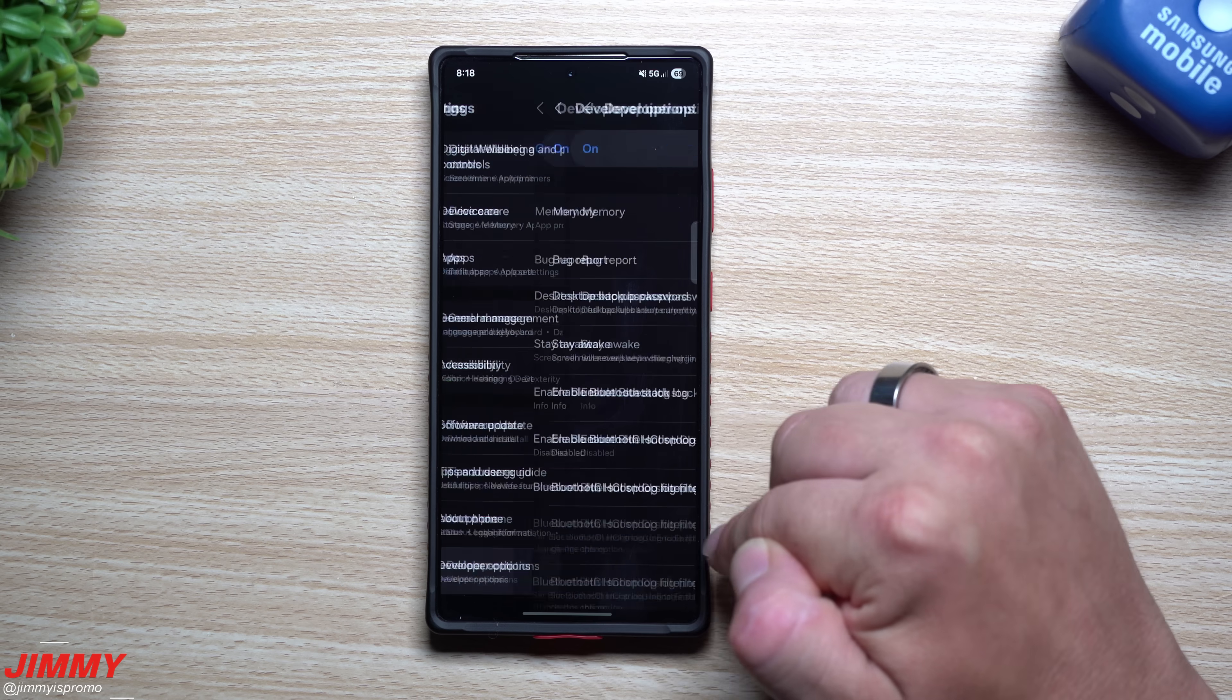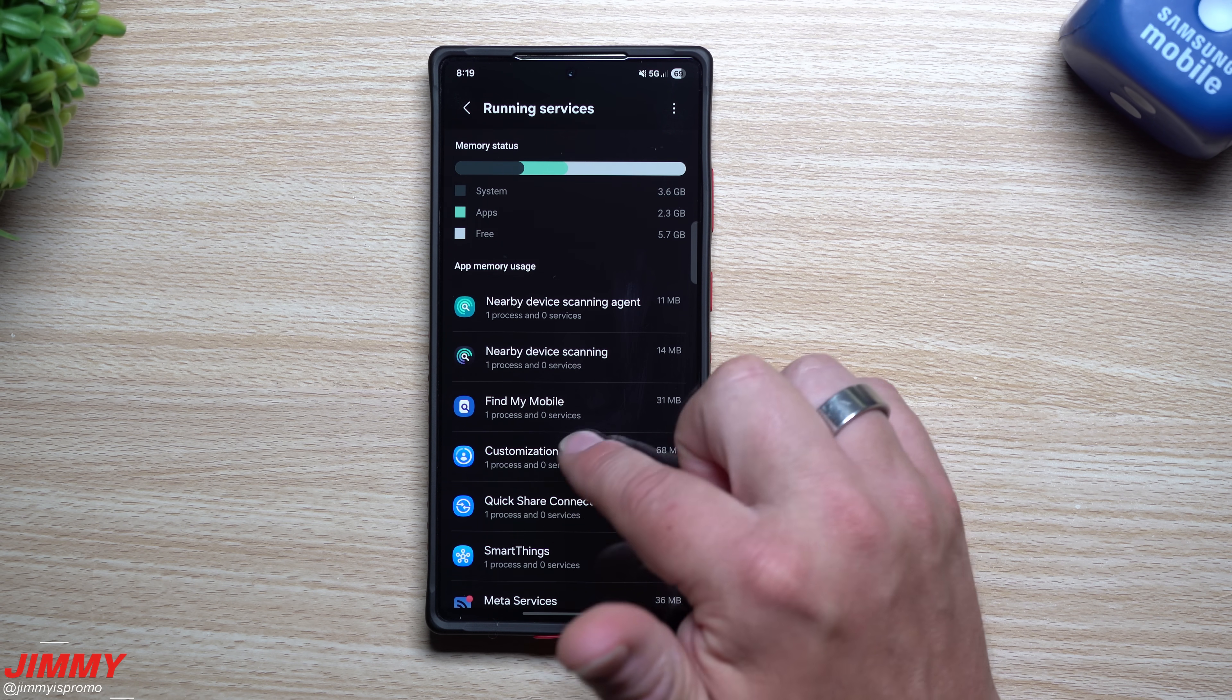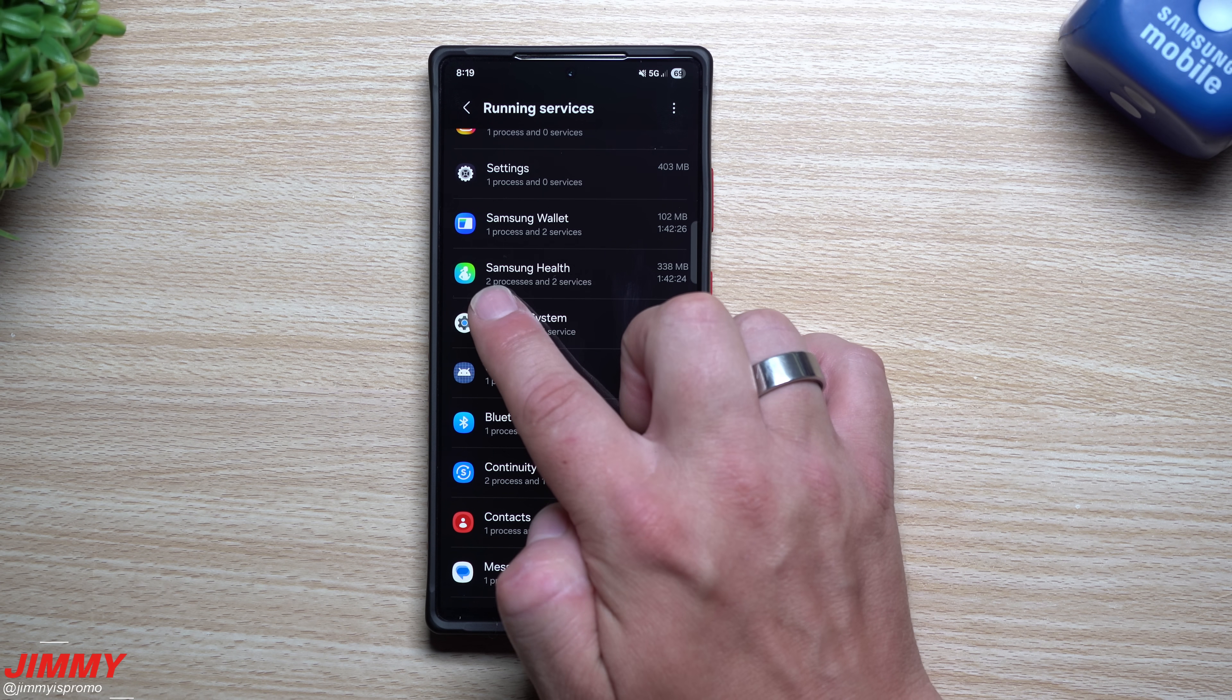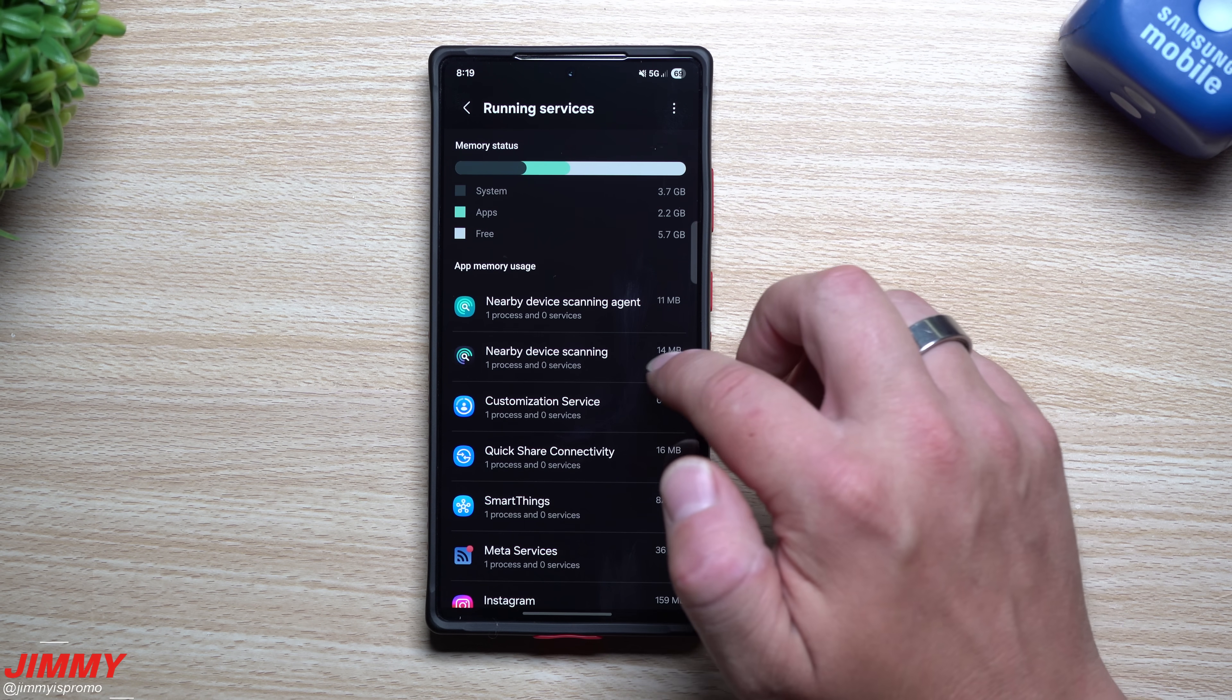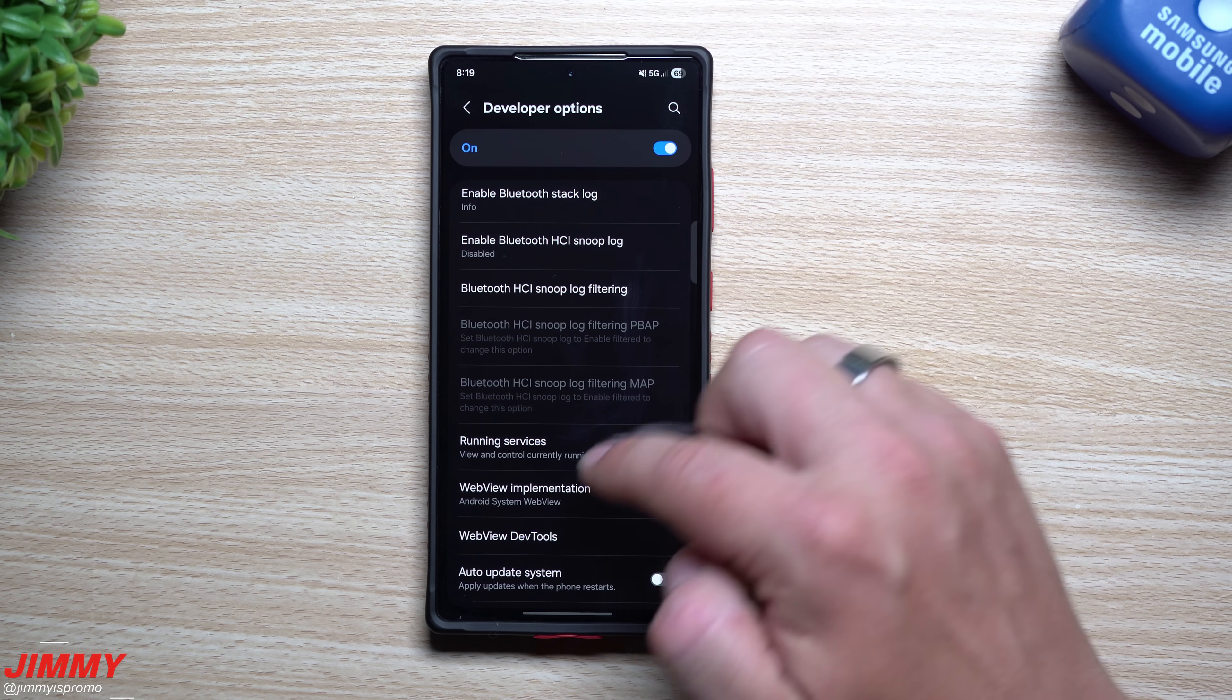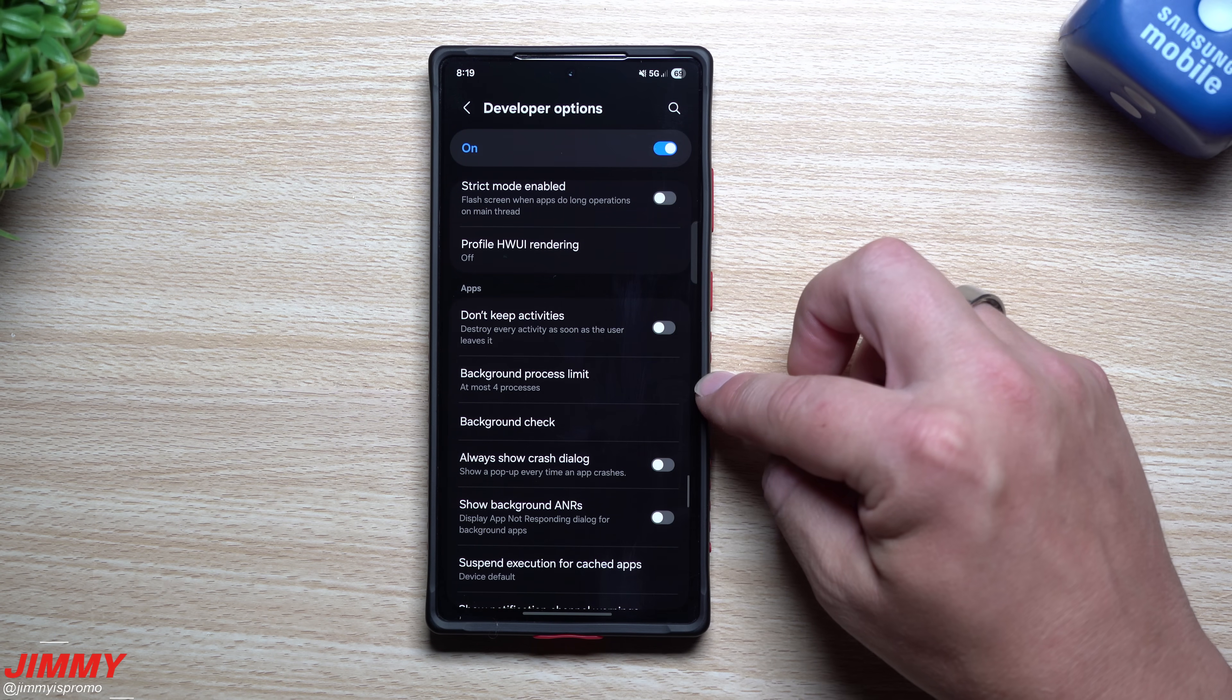So once you have the developer options opened this is where first off let's look at this you can see you're running services you can see what is running you can see the process and service process and service process and service so it's kind of like your location or your call or your mic or anything like that. You can see that this one process has two services this one has two processes and two services and a lot of times when you see these two services they're probably the exact same ones. Also on the very top this is where you can see everything broken down from your system to the application usage to what is being freed up currently.